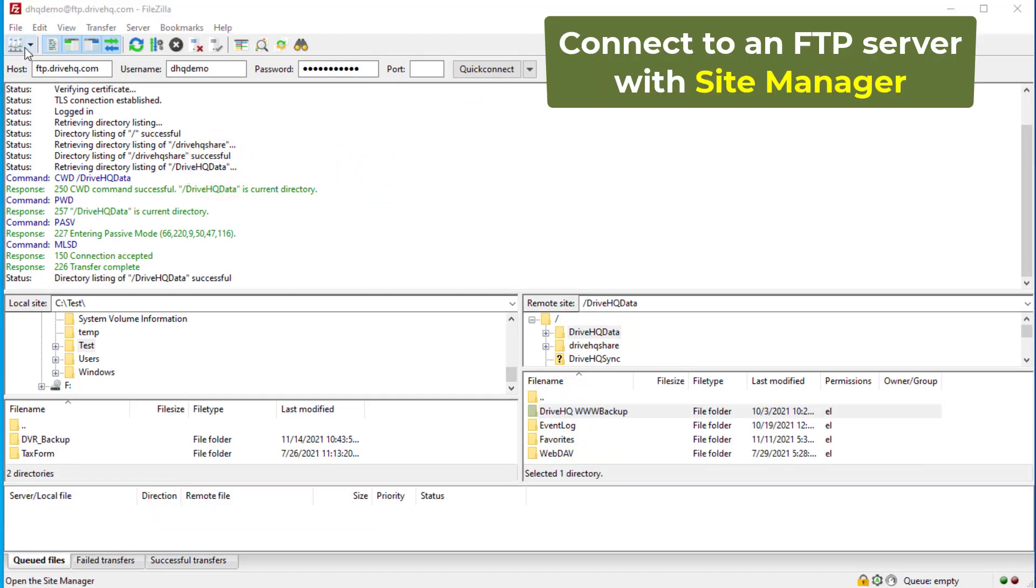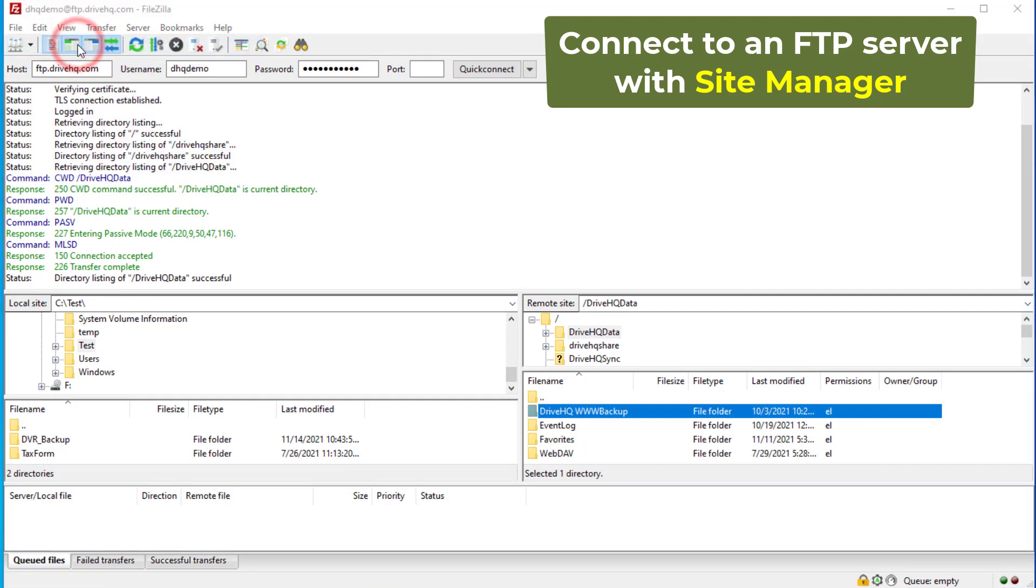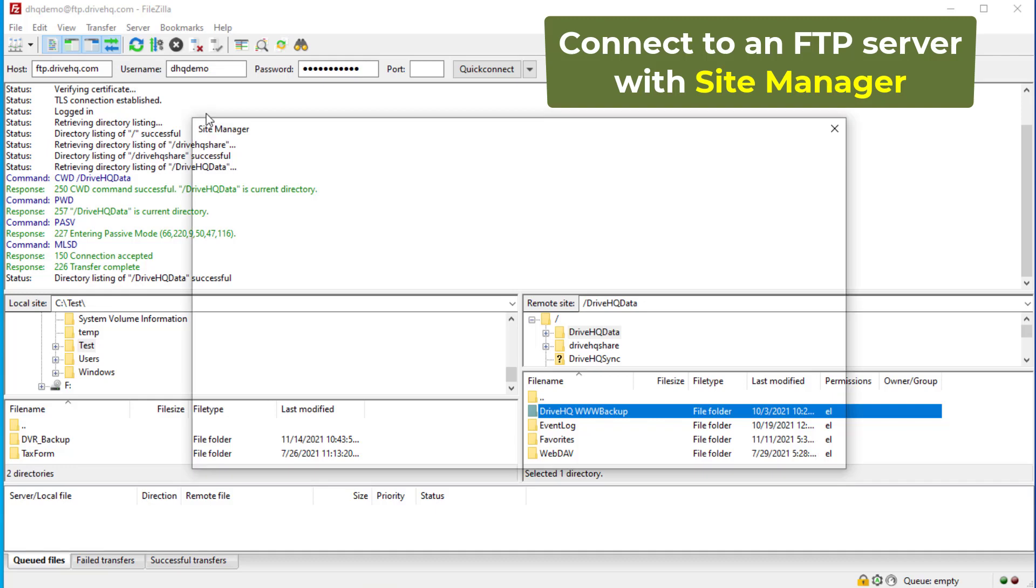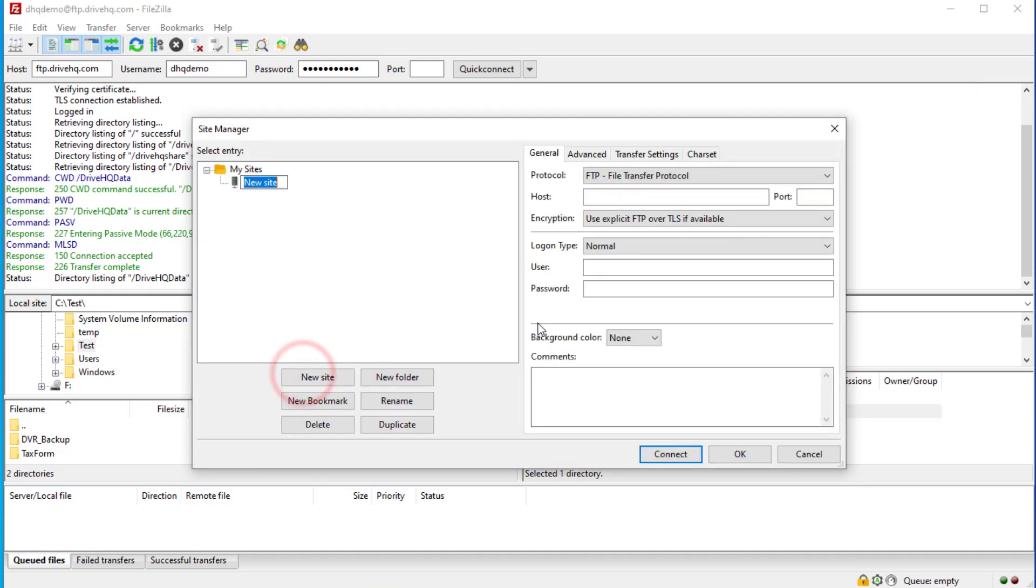If you need to use FileZilla regularly, then it is better to use the Site Manager feature. Click the File menu, then click Site Manager. It will display the Site Manager window. Click New Site and enter a site name.